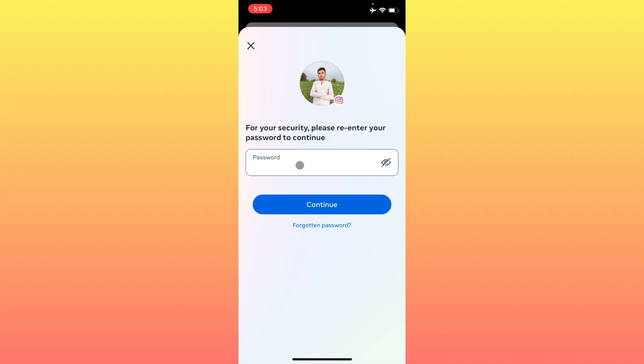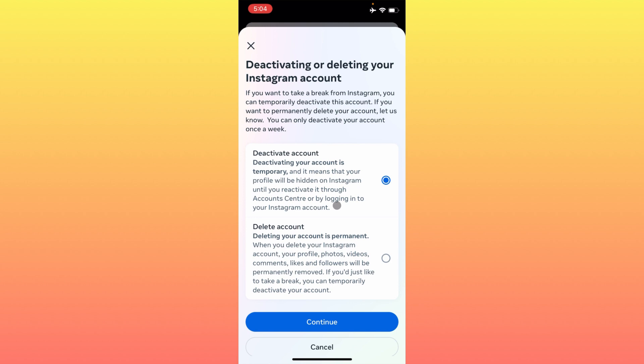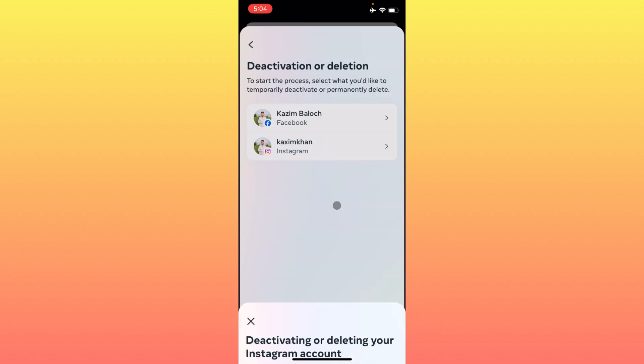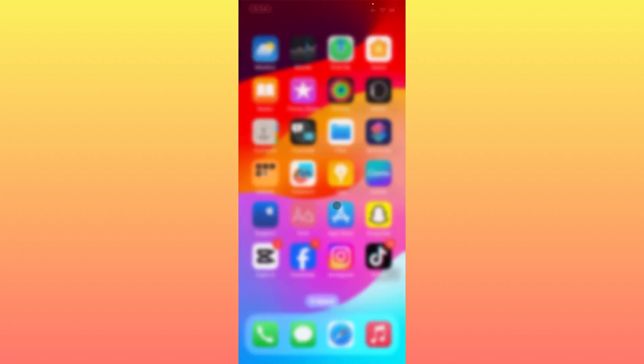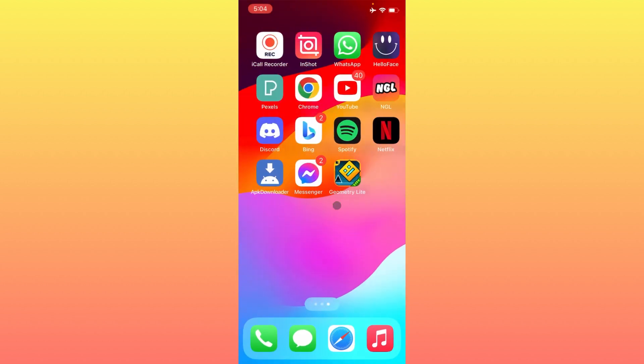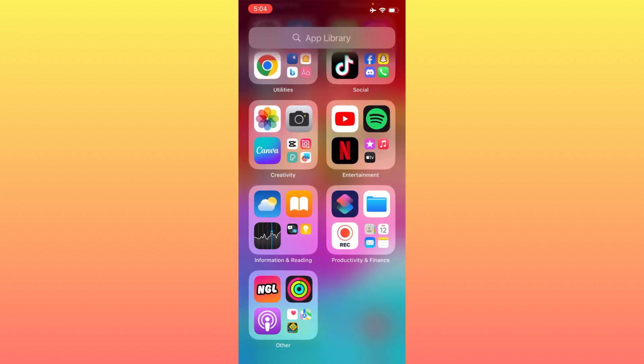When you have entered your password, you have to click on Continue, and after this, your account will be deactivated. This is the video. Hope you like this video. If you like this video, please subscribe, comment, and share. Thank you.